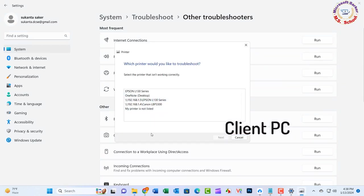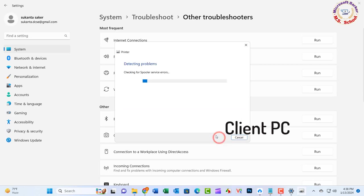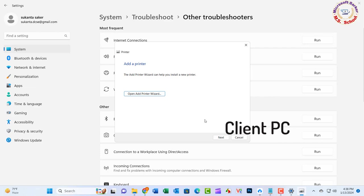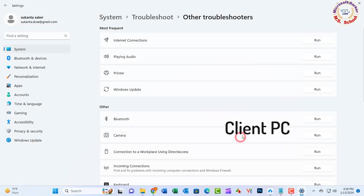Once the troubleshooter completes the scanning process, it will ask you to apply this fix. Hopefully, running the printer troubleshooter has resolved your error. Close the window.